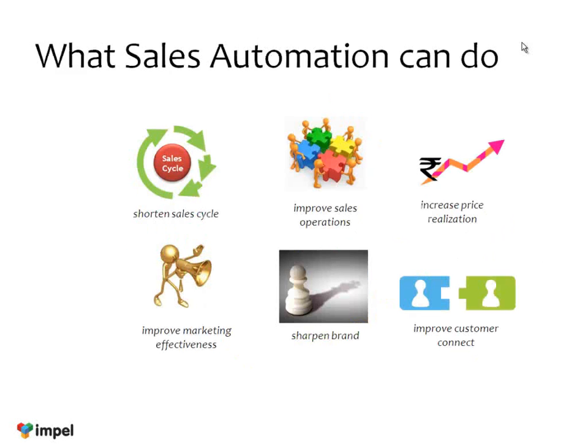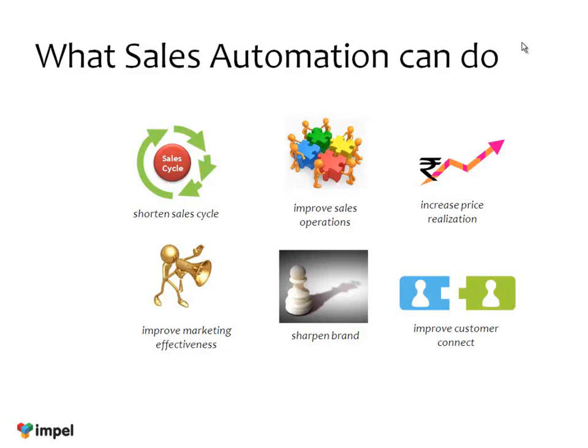We are going to focus exclusively on sales automation in this particular demo. Using sales automation, you can do a variety of things: shortening sales cycles, improving sales operations, improving price realizations, marketing effectiveness, sharpening the brand in the mind of the consumer, and overall connecting with your customer or consumer much better. That's what sales automation can do.